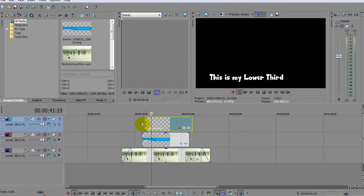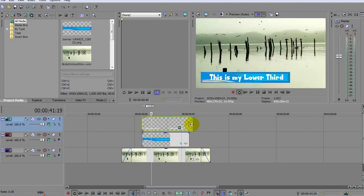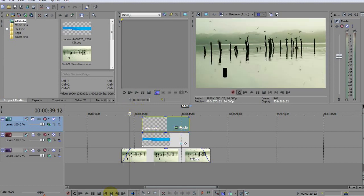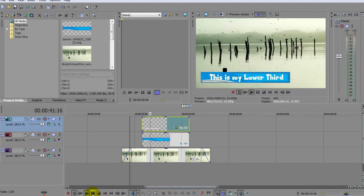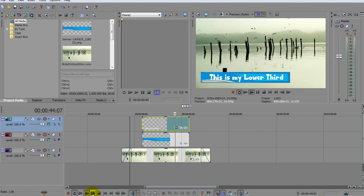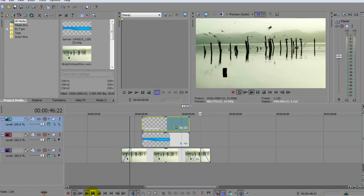Now we need to drag and trim the text clip to exactly match the length of the banner, like this. So we've got our lower third with text, but as you can see, its appearance is a bit sudden, as indeed is its departure.